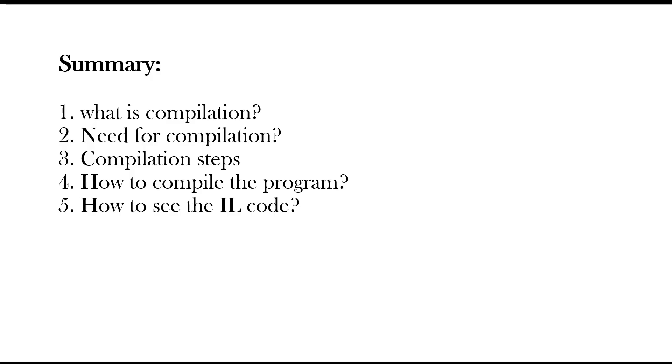Let's end today's session by summarizing. First, we started with understanding what is compilation. Then we understood what is the need for compilation. And we learned one more important step, that is two step compilation. Then we practically saw how to compile the program. And even we understood how to see the intermediate language code. Thanks for your time. Do subscribe to my channel for more such videos. Thanks again.